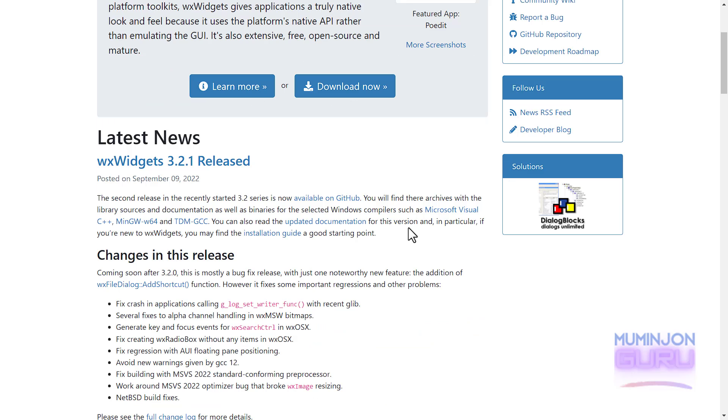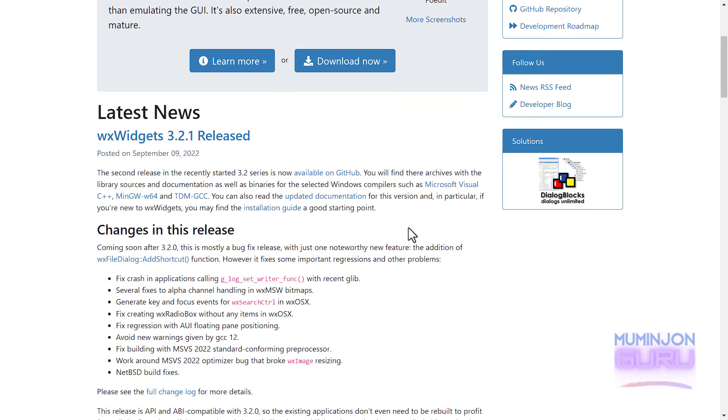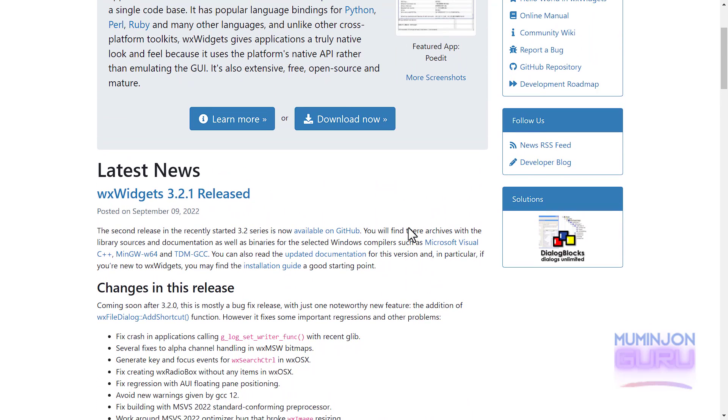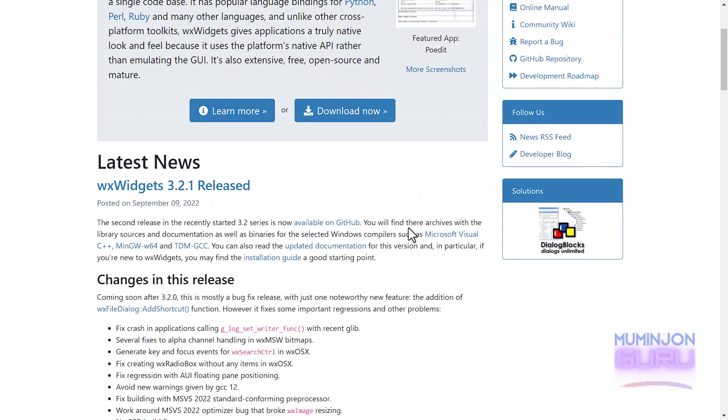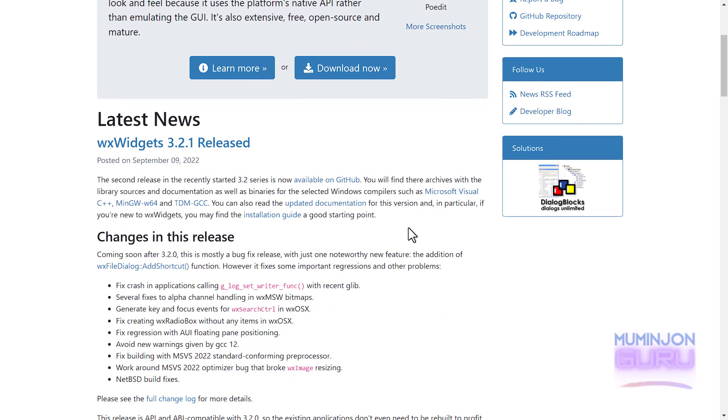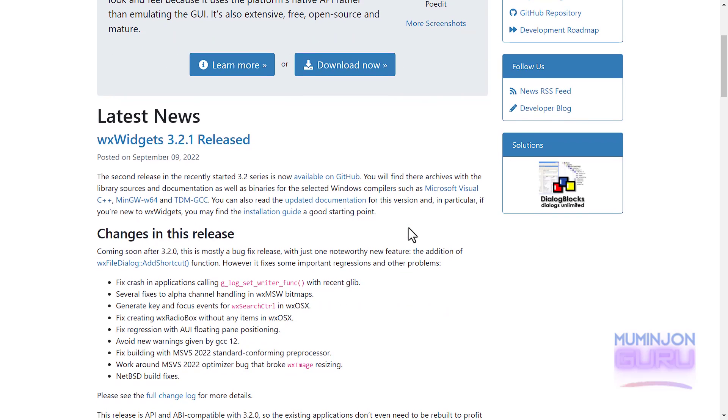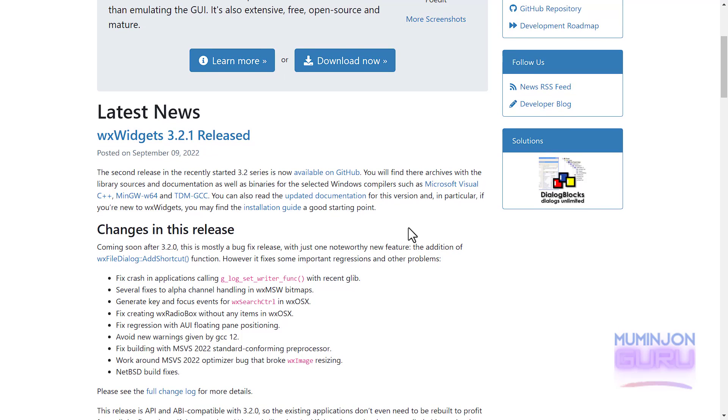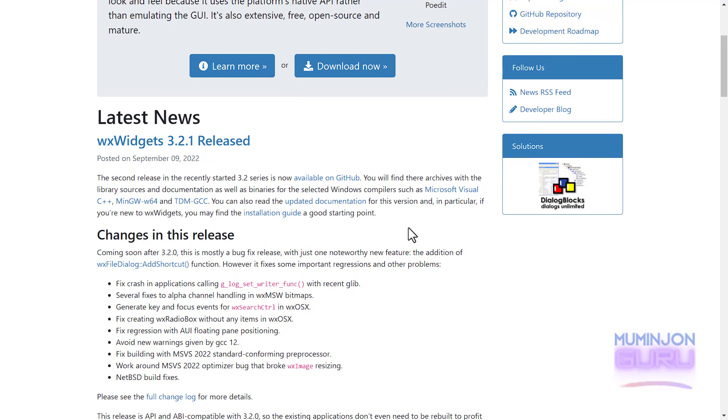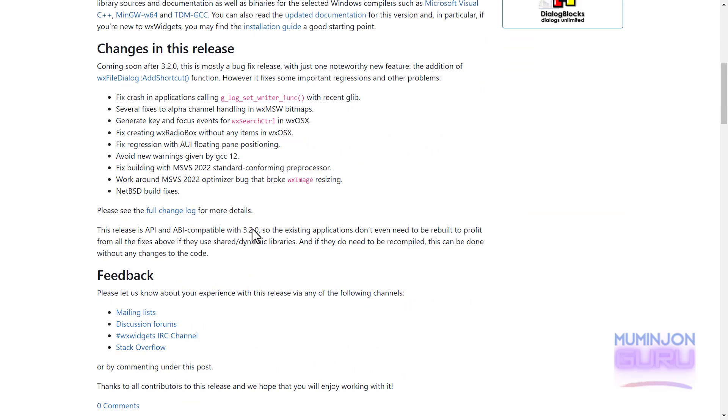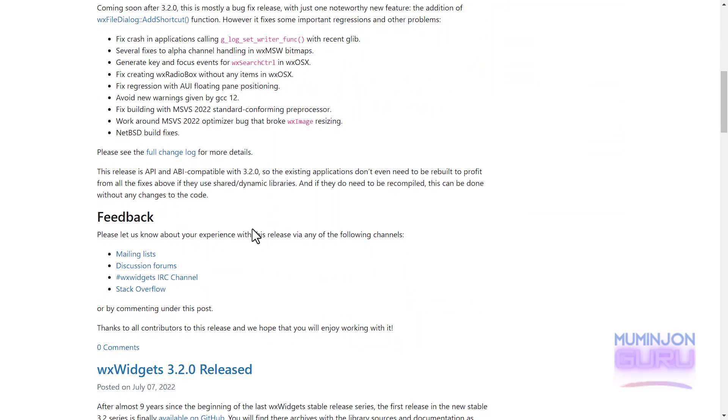Unlike other cross-platform toolkits, WXWidgets gives applications a truly native look and appeal because it uses platform's native API rather than emulating the GUI. It is also extensive, free, open source and mature. The latest version of WXWidgets library is released in like two days ago. WXWidgets library is massively supported by organizations and software engineers like you. So if you're running your business with WXWidgets toolkit, donating is easy here.